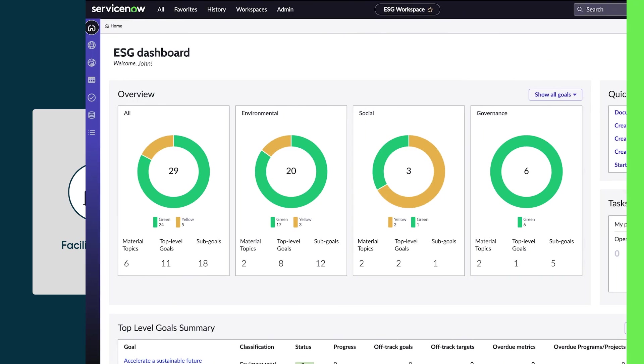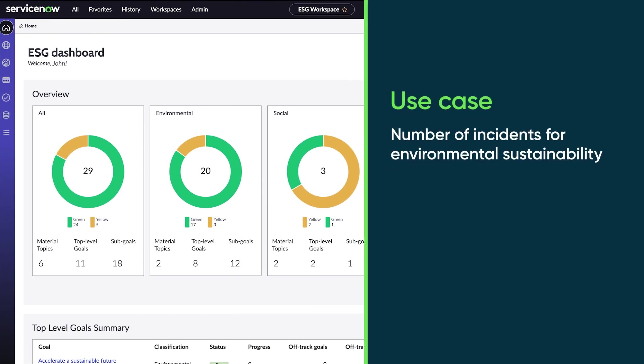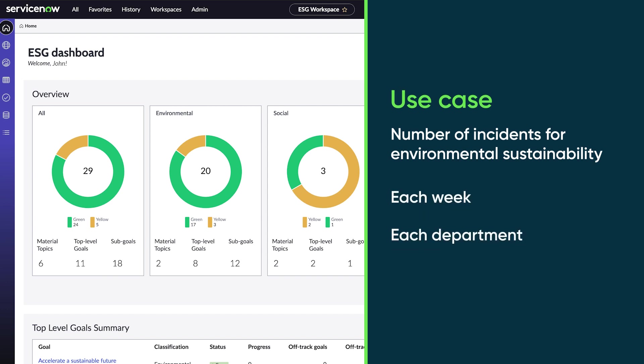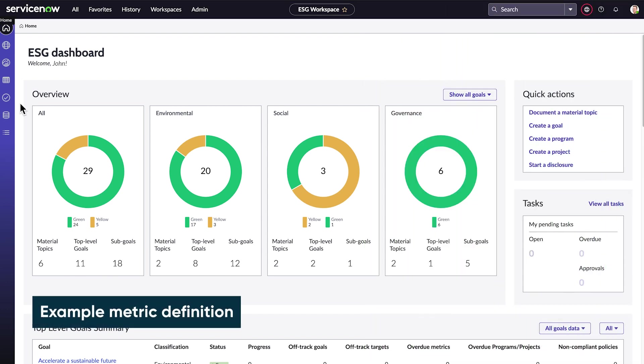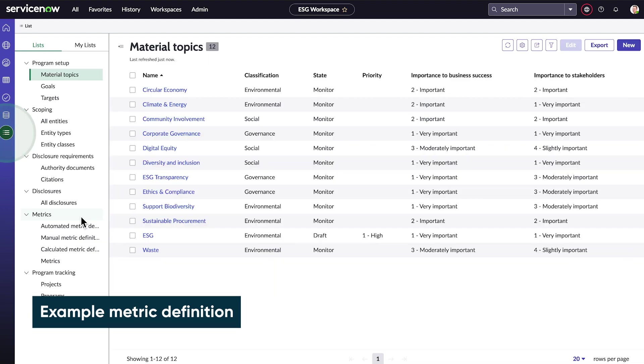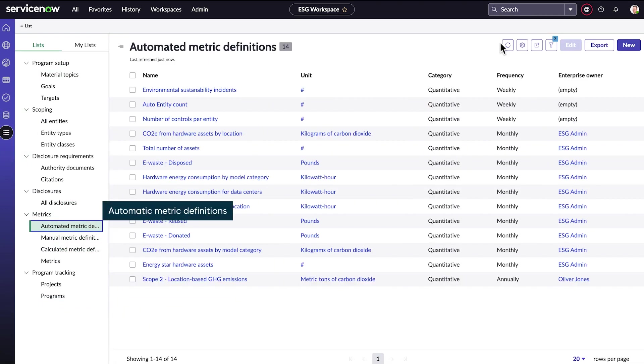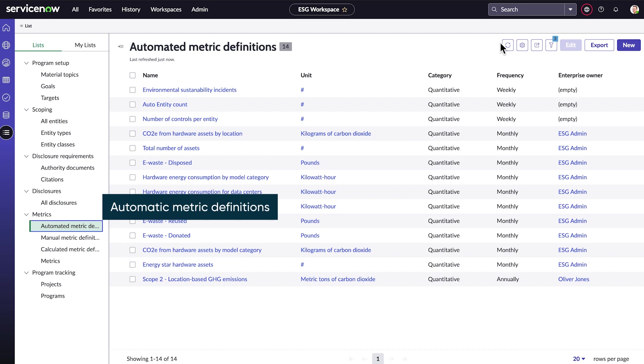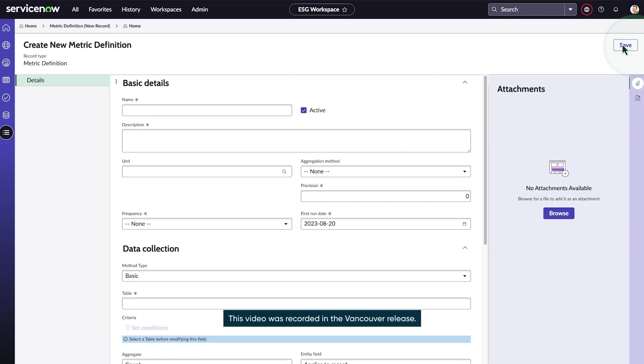For this video, let's create a definition for the number of incidents related to environmental sustainability created each week by each department. In the ESG workspace, we'll go to our list and choose automated metric definitions. Here are our existing definitions. We'll create a new one.